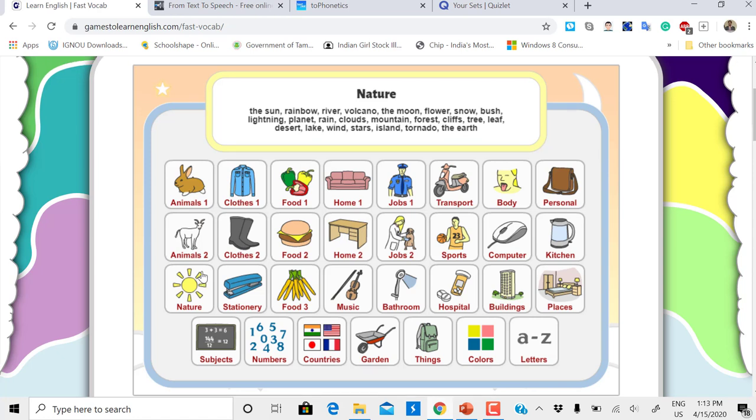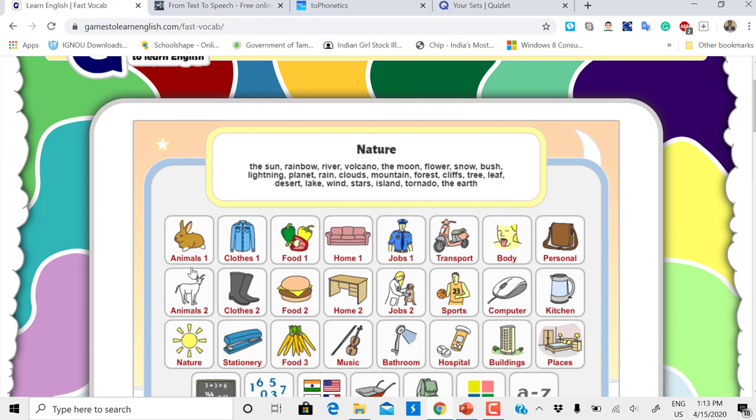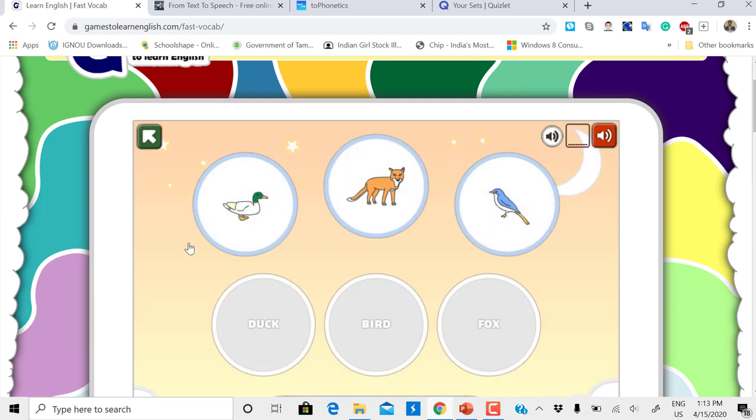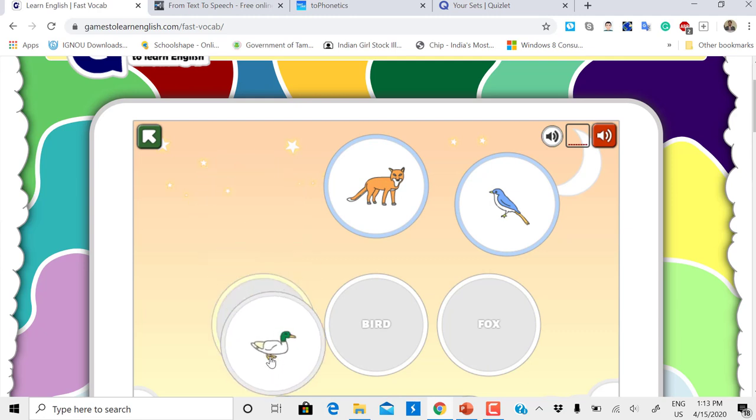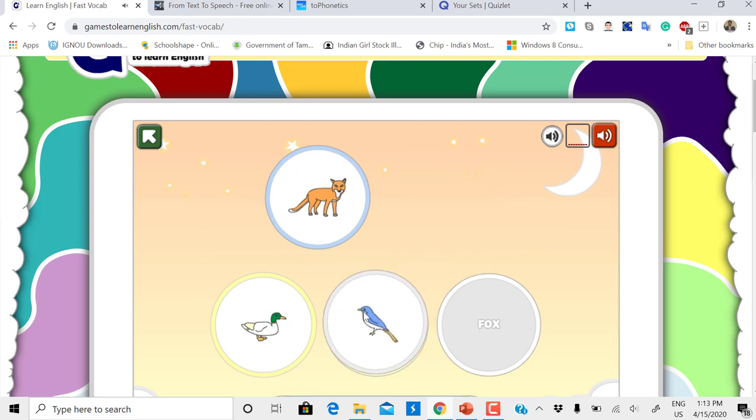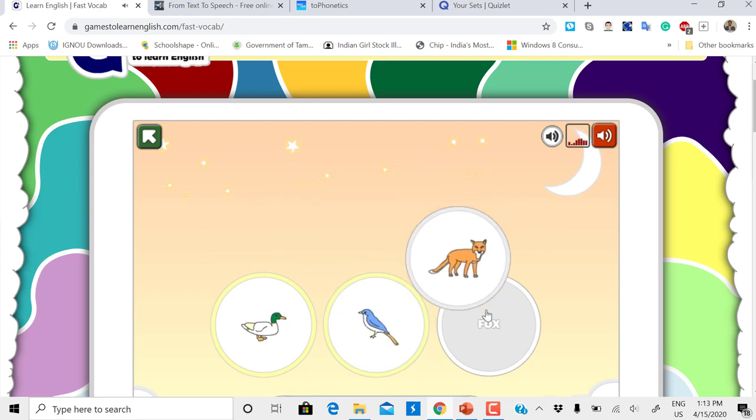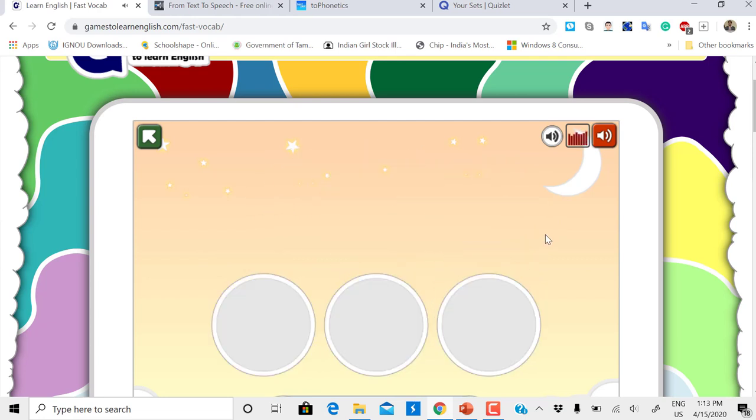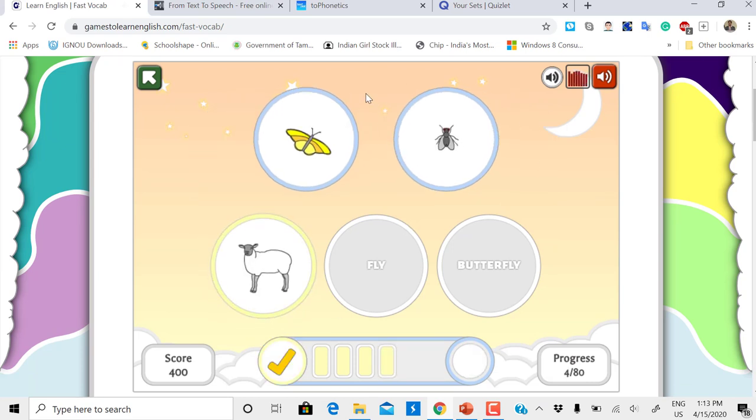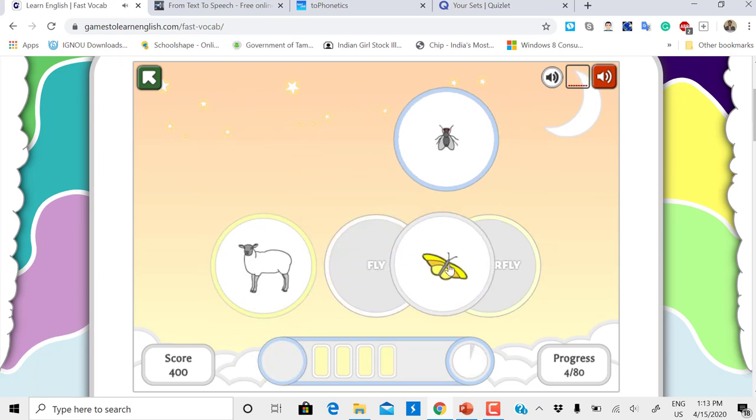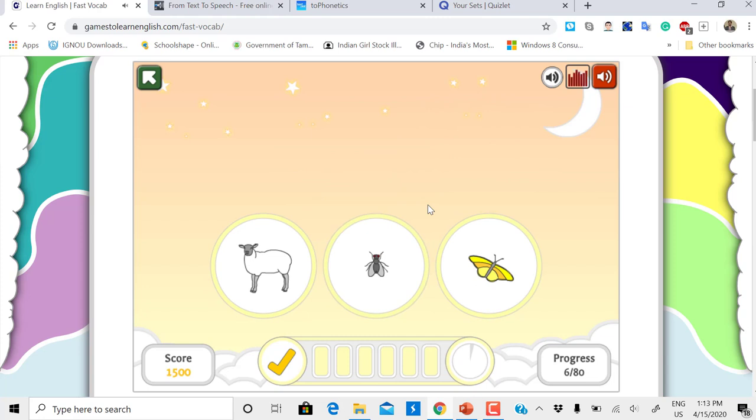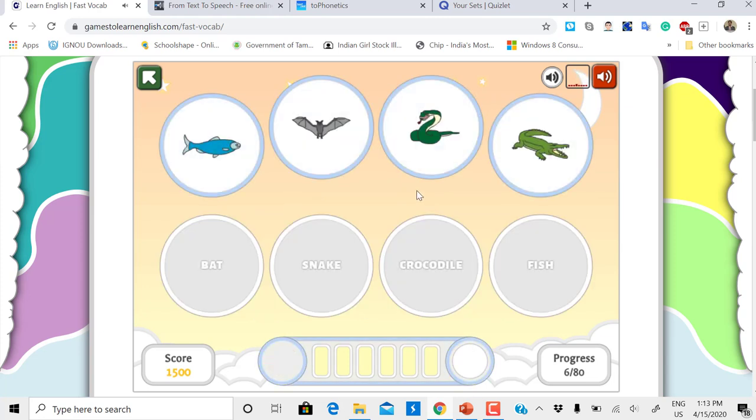Now let me go with Animals. You're going to match the words with pictures. Duck - drag and drop like this. Now bird, fox. And when you go with the next set, it comes like this: sheep, cow.